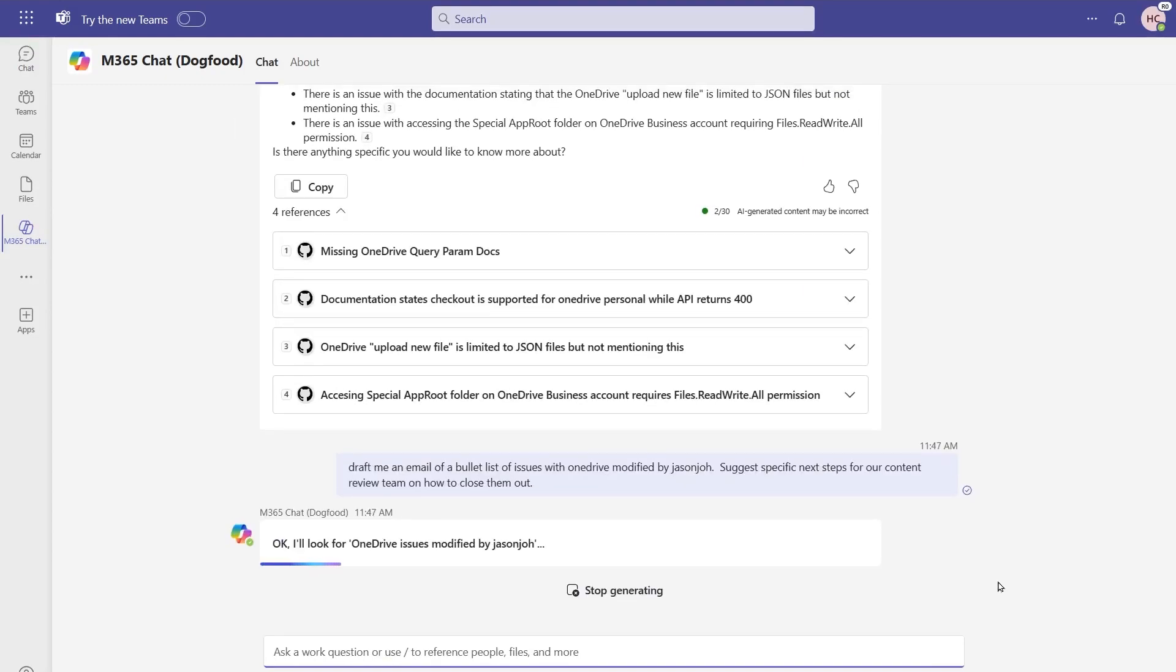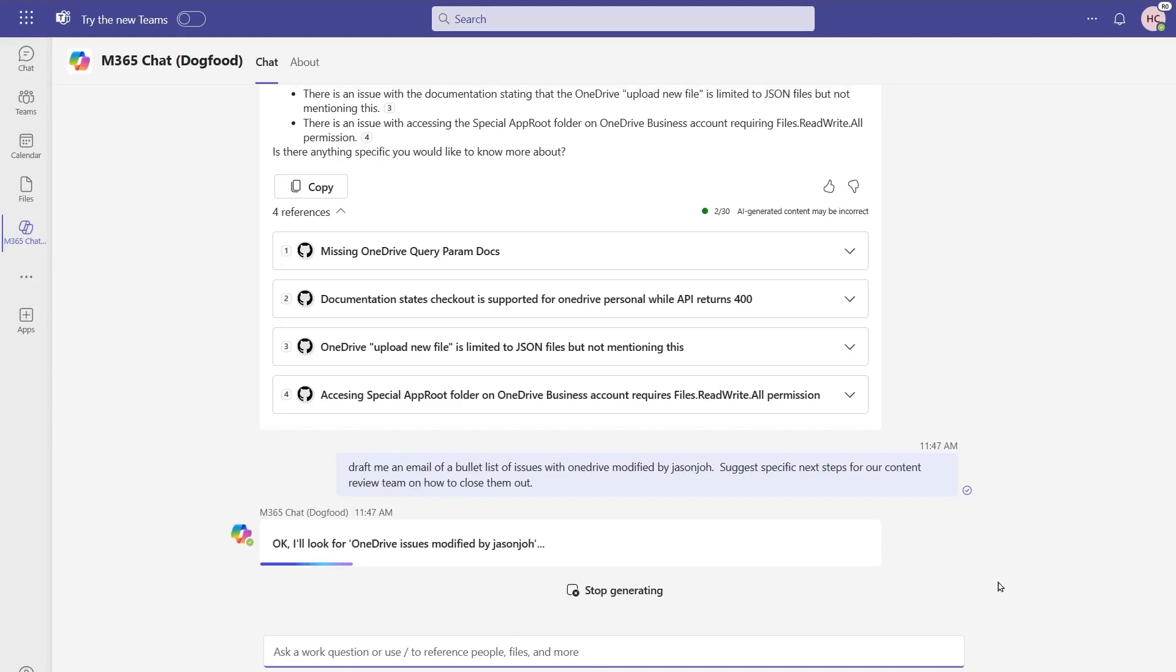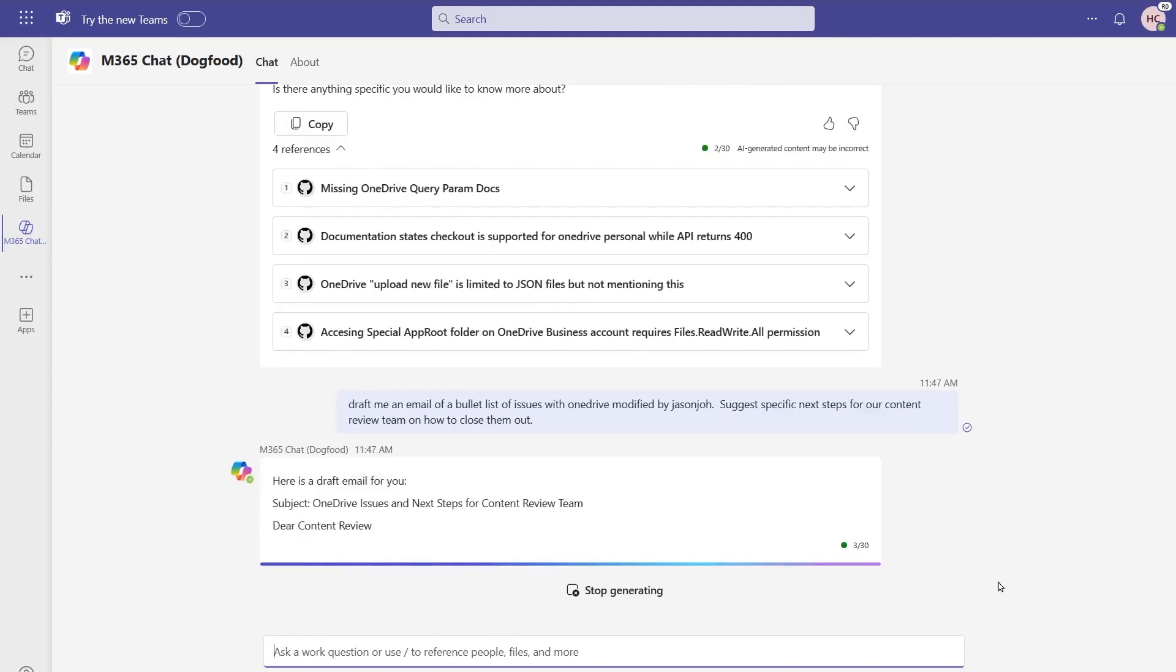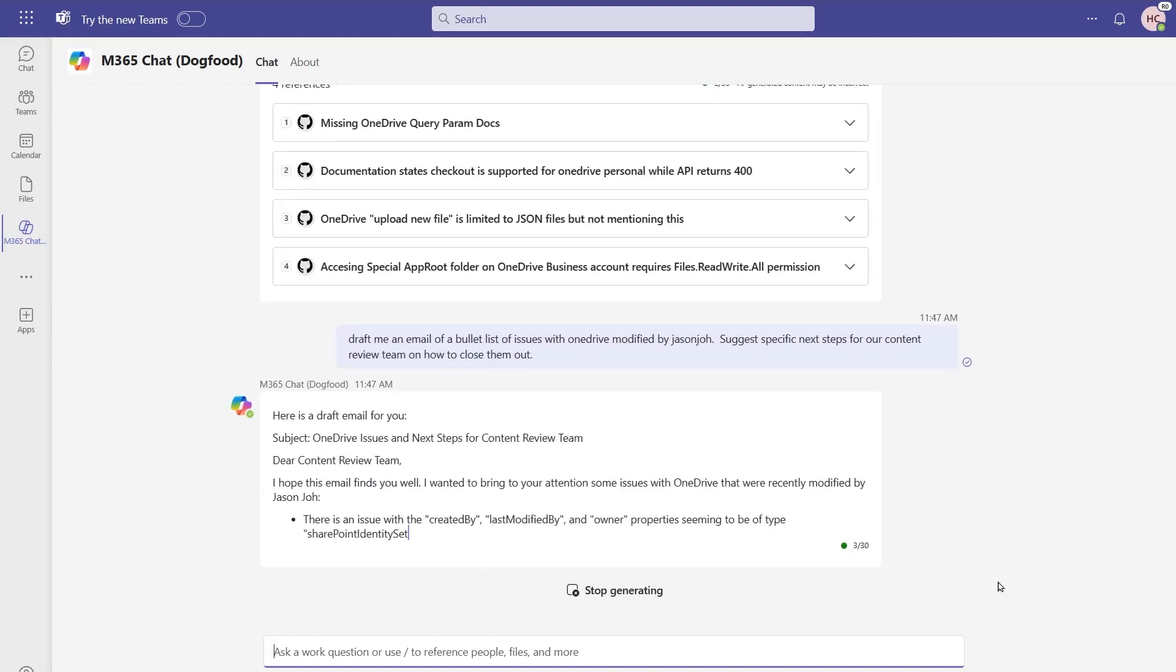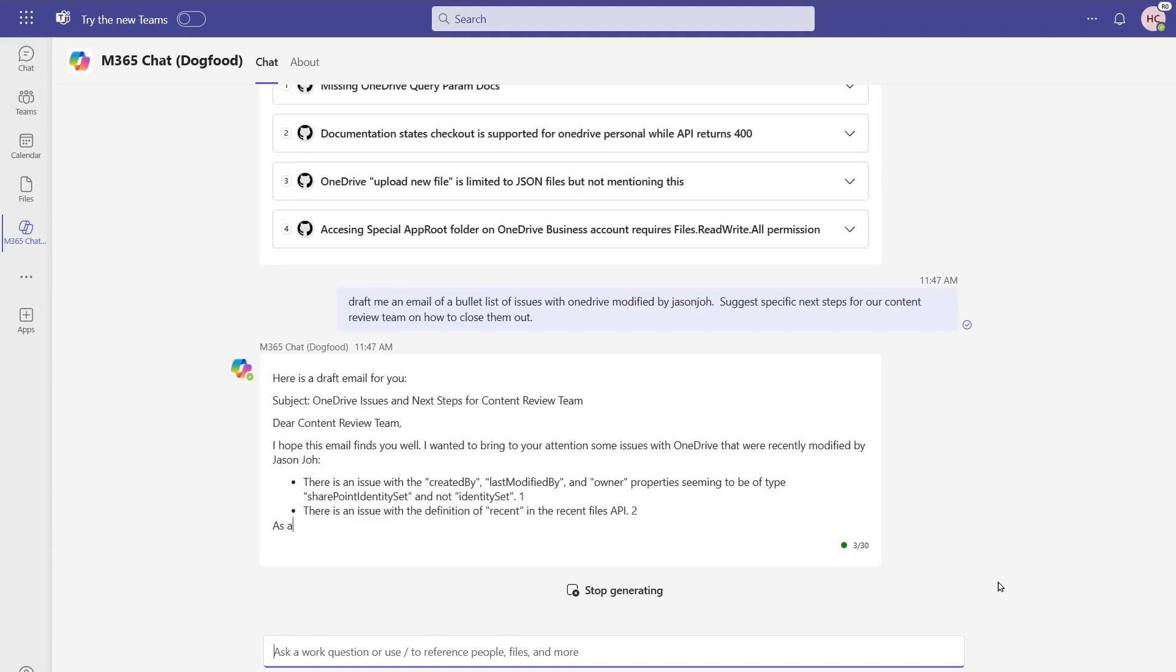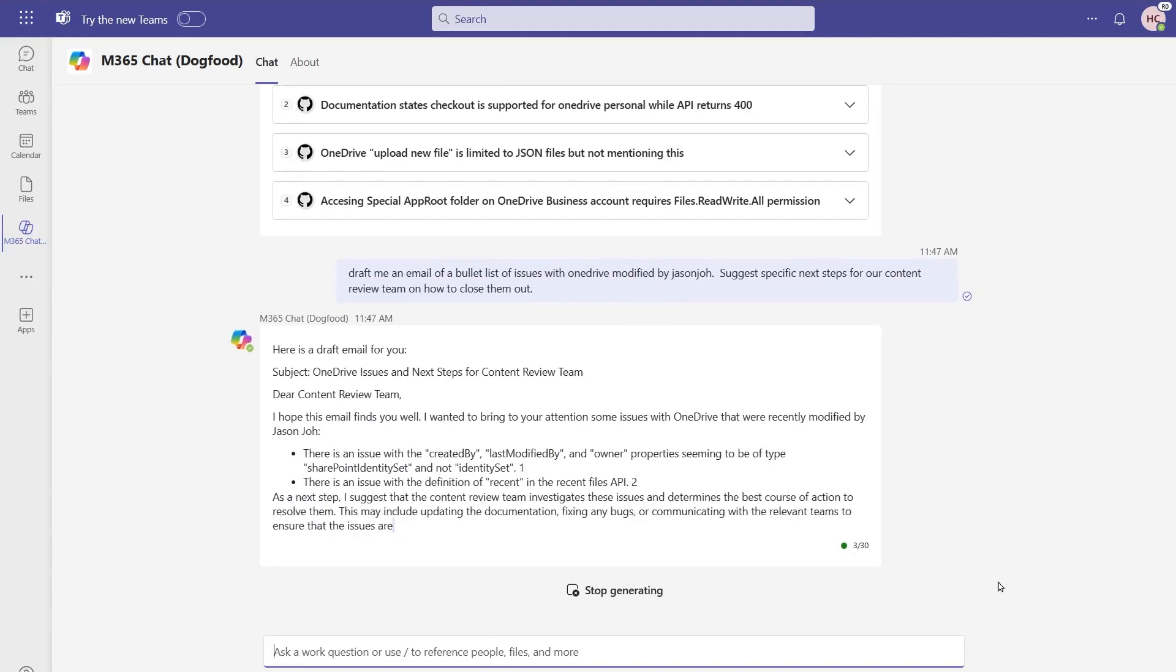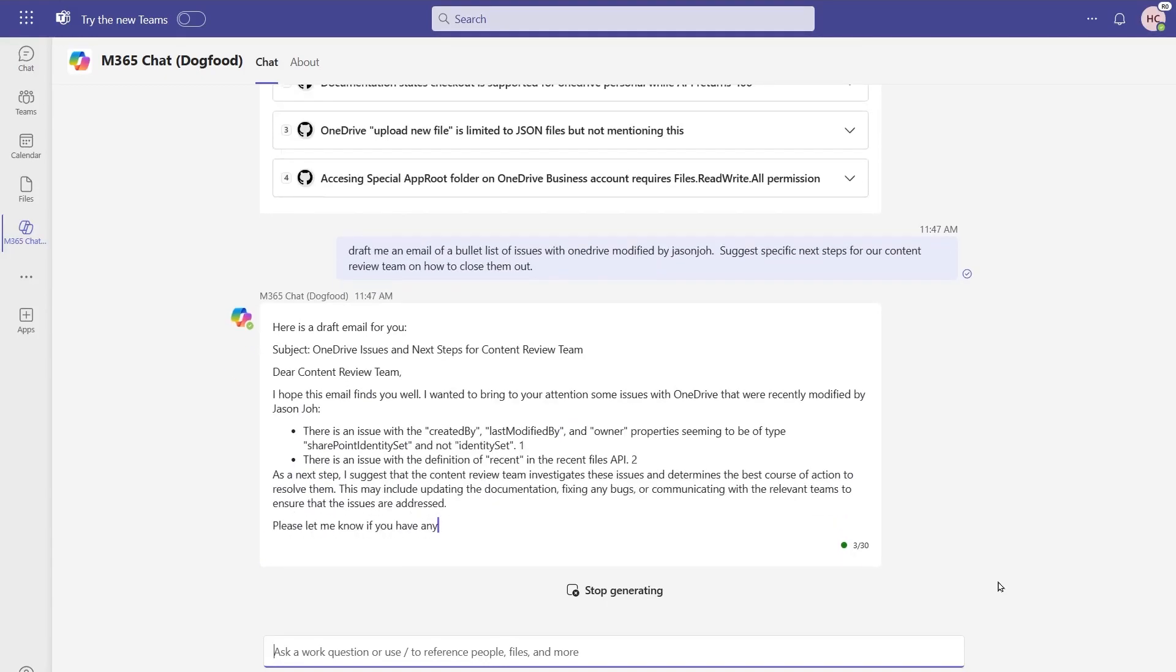And again, Copilot is going to go against that backend system for this for GitHub, and we want to be able to retrieve those items with just some additional filters on it. Note that when it is coming back with the response for this, it's going to be in that email format that I had suggested to it.